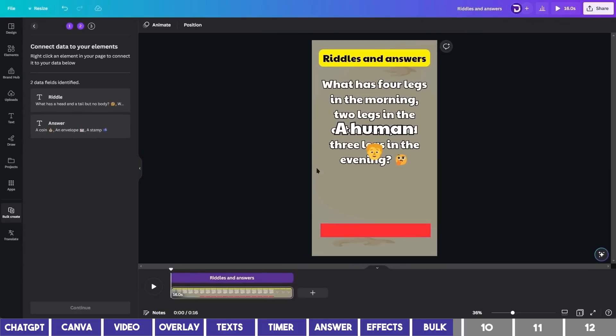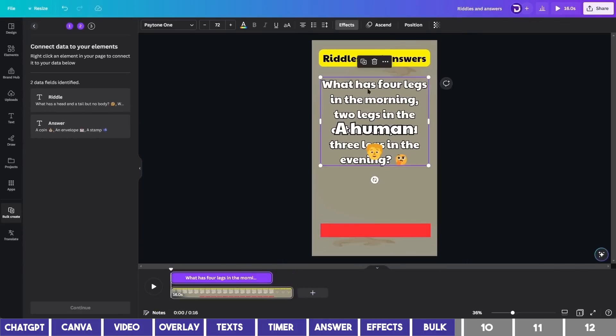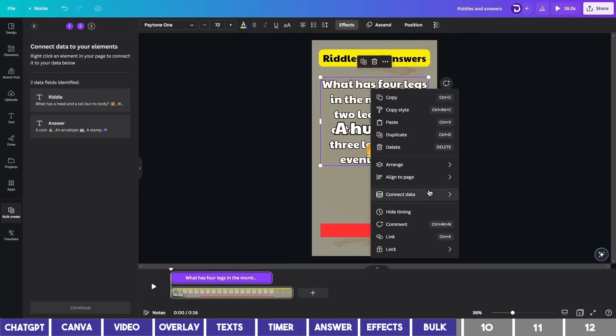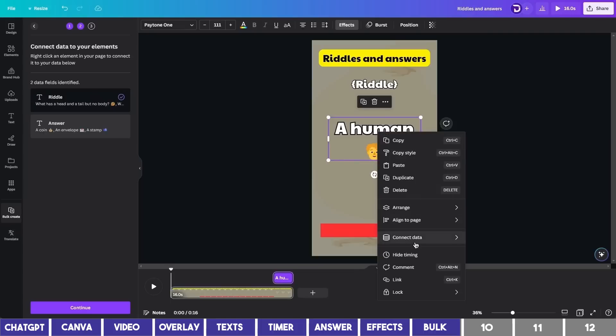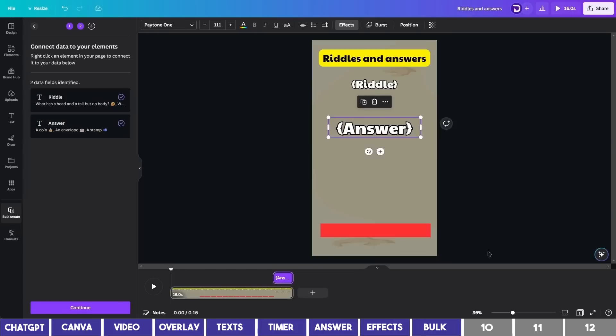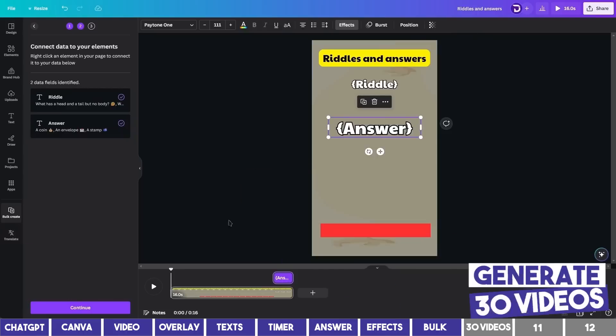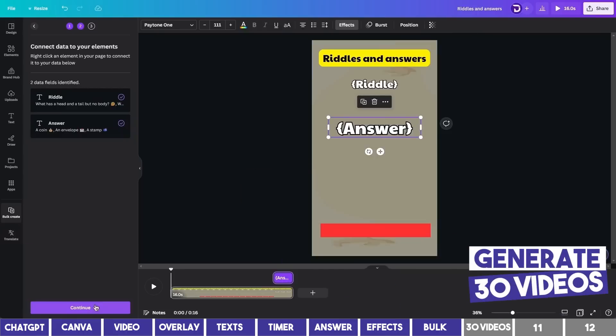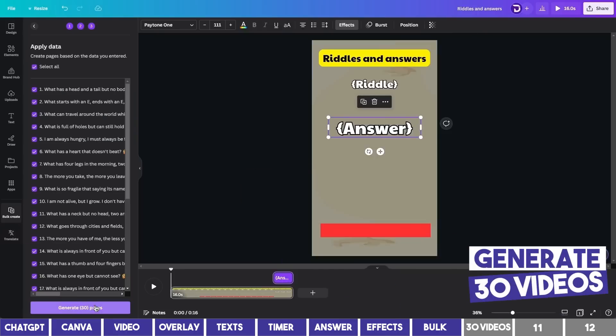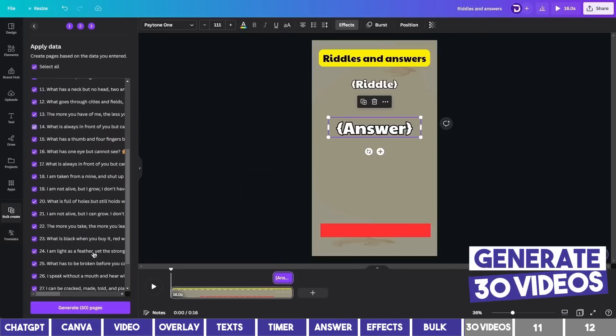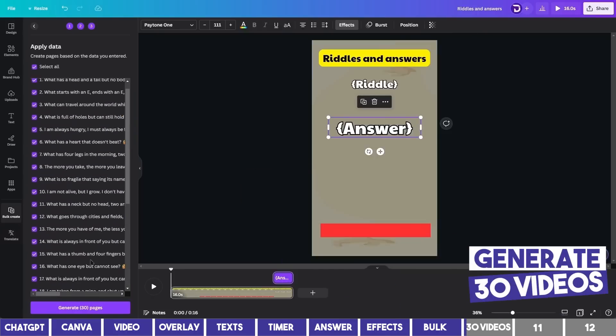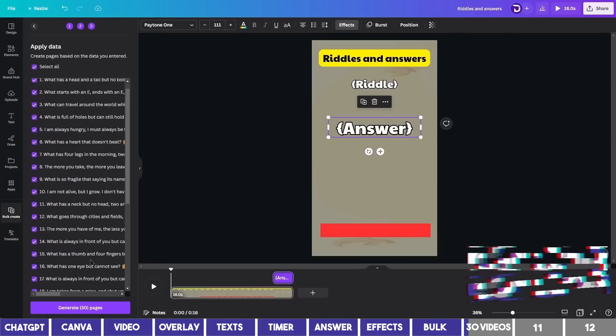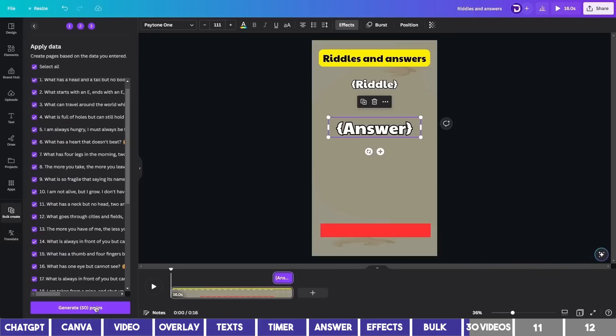The next step is to connect the data. So click on the question. Right click or click the three dots and go to Connect Data. Choose the corresponding value, which is the riddle. Repeat the same for the answer and select the second value, Answer. Click on Continue on the left and you'll see all of the riddles. You can unselect anyone you don't want to use with the checkbox. Then click on Generate 30 pages to continue.